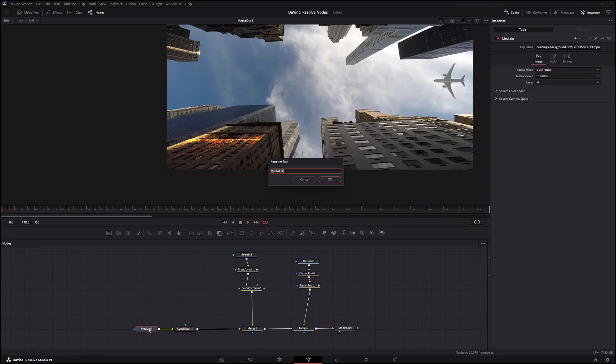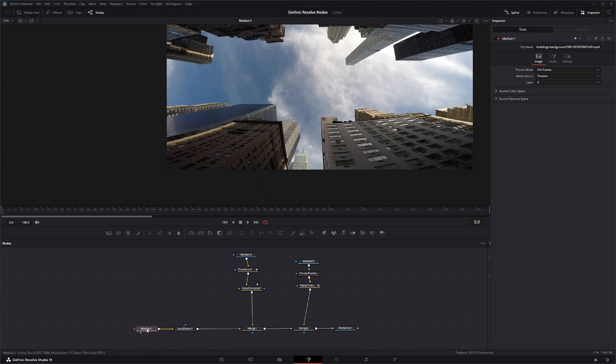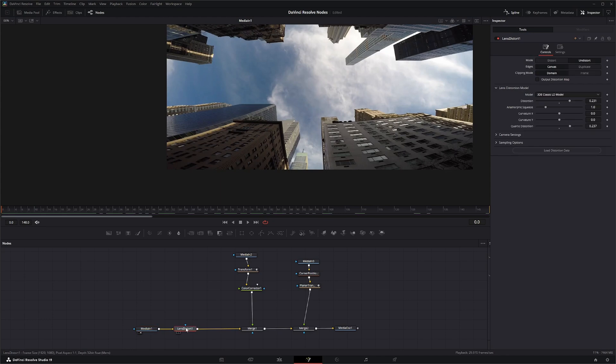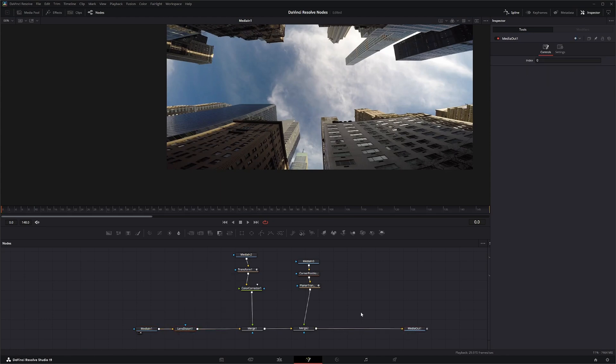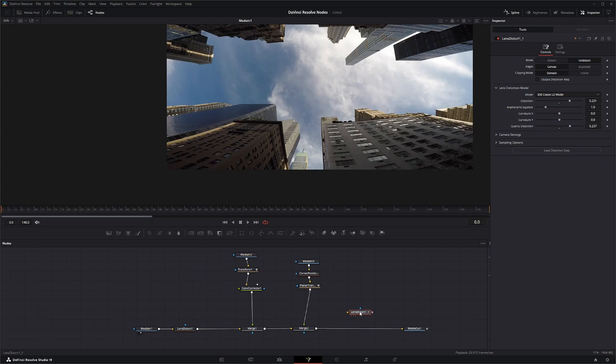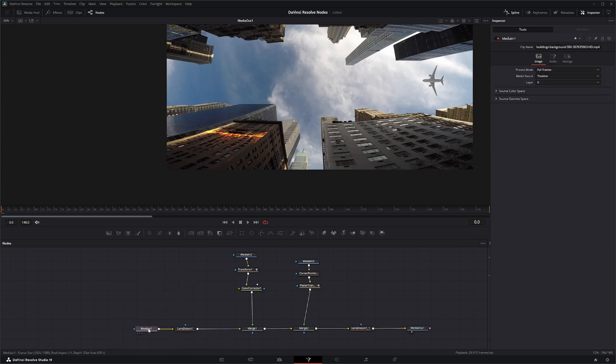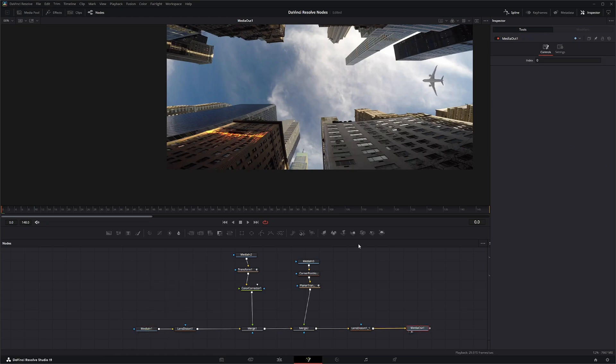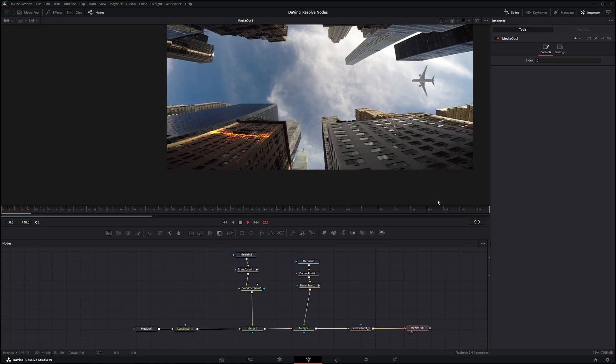But since our original footage look like this we need to bring this back so we can take our lens distort node, ctrl c to copy it, paste it, stick it back in at the end and instead of undistort we're going to click distort. So now if we go back and look at our output we have the same distorted image that we started with with our effects on it correctly in there matching the distortion of our camera.